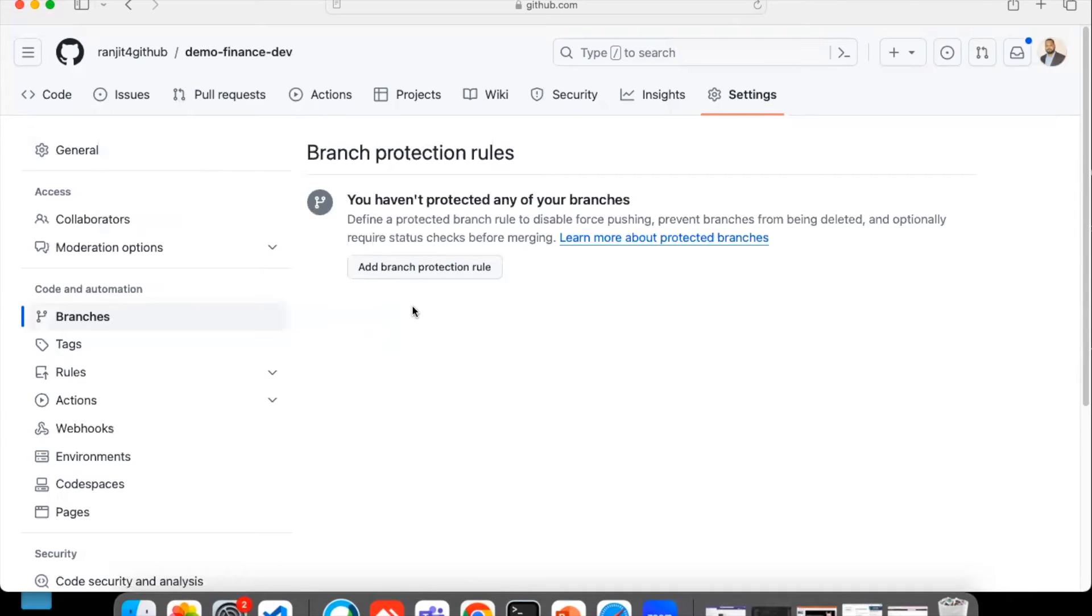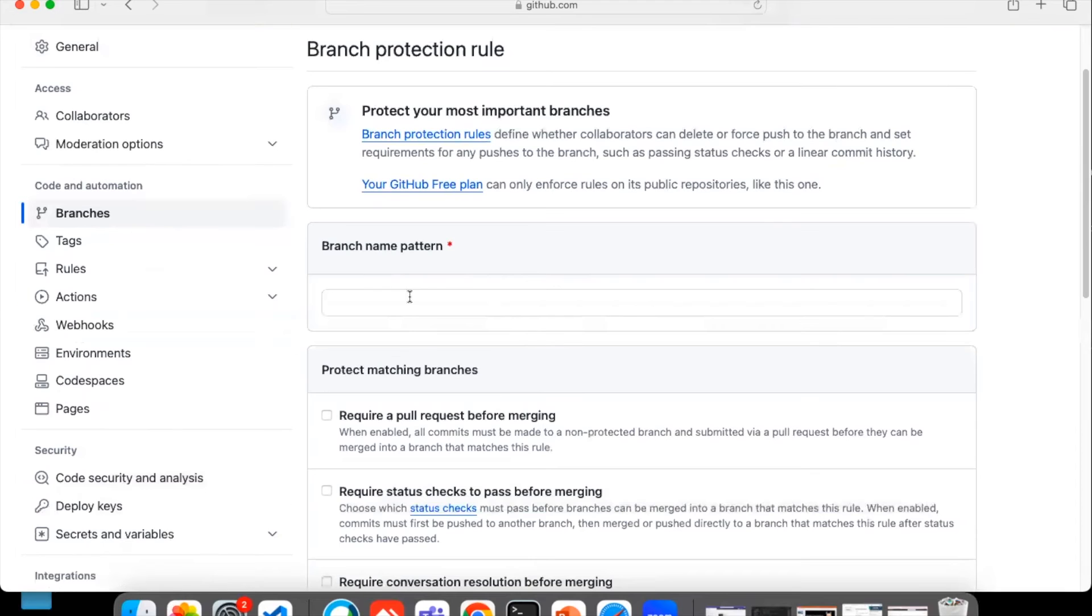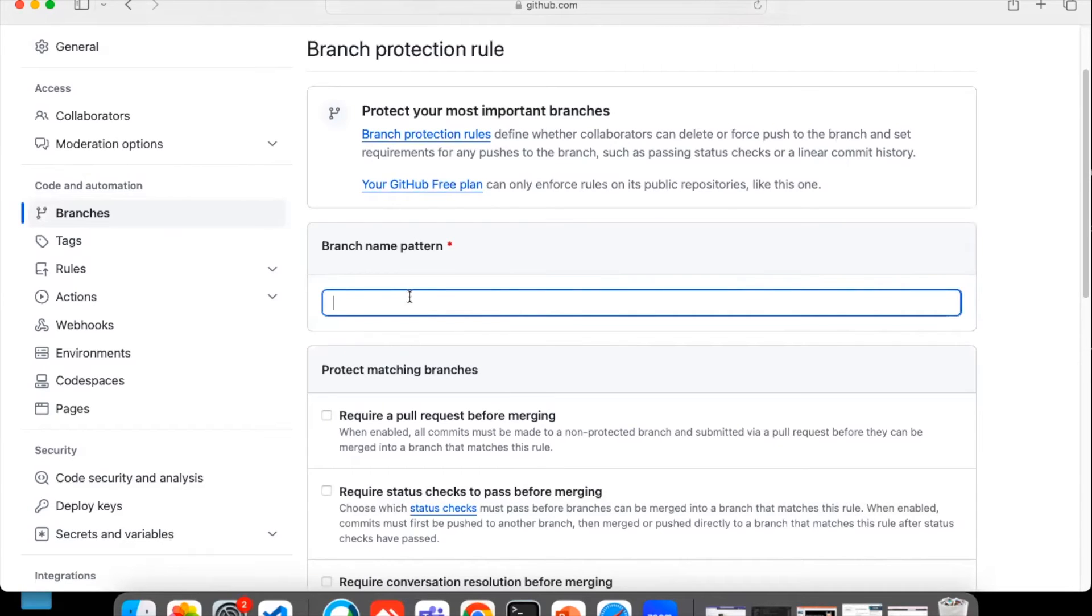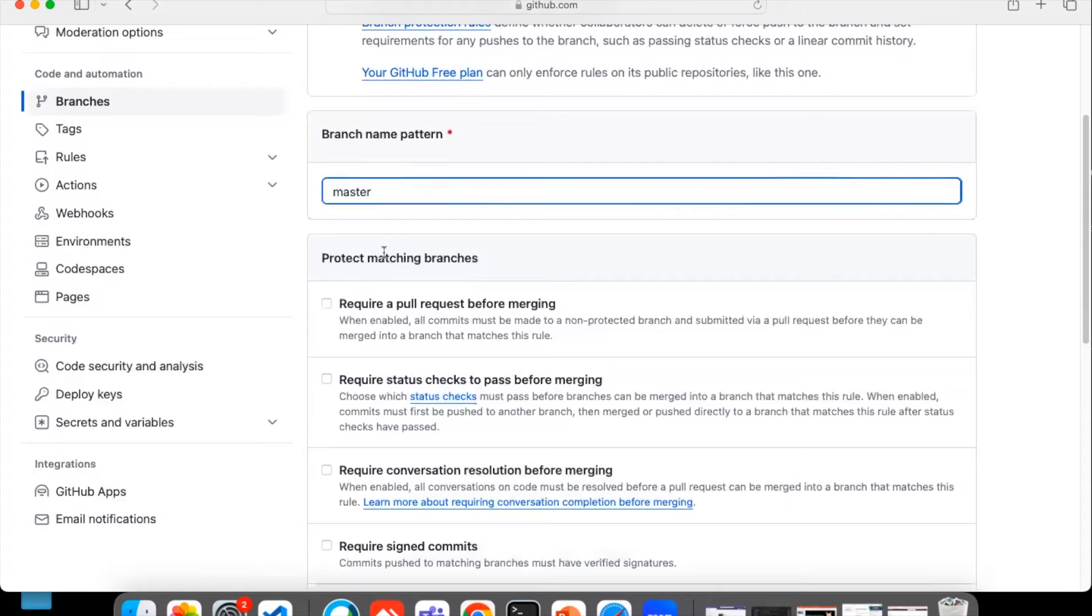What you have to do is create one branch protection rule. You have to add a branch protection rule. Click on this and here just give the pattern, the branch name which you have to keep the protections for. You have to set a protection rule. For me it is master, for some repositories it could be main.